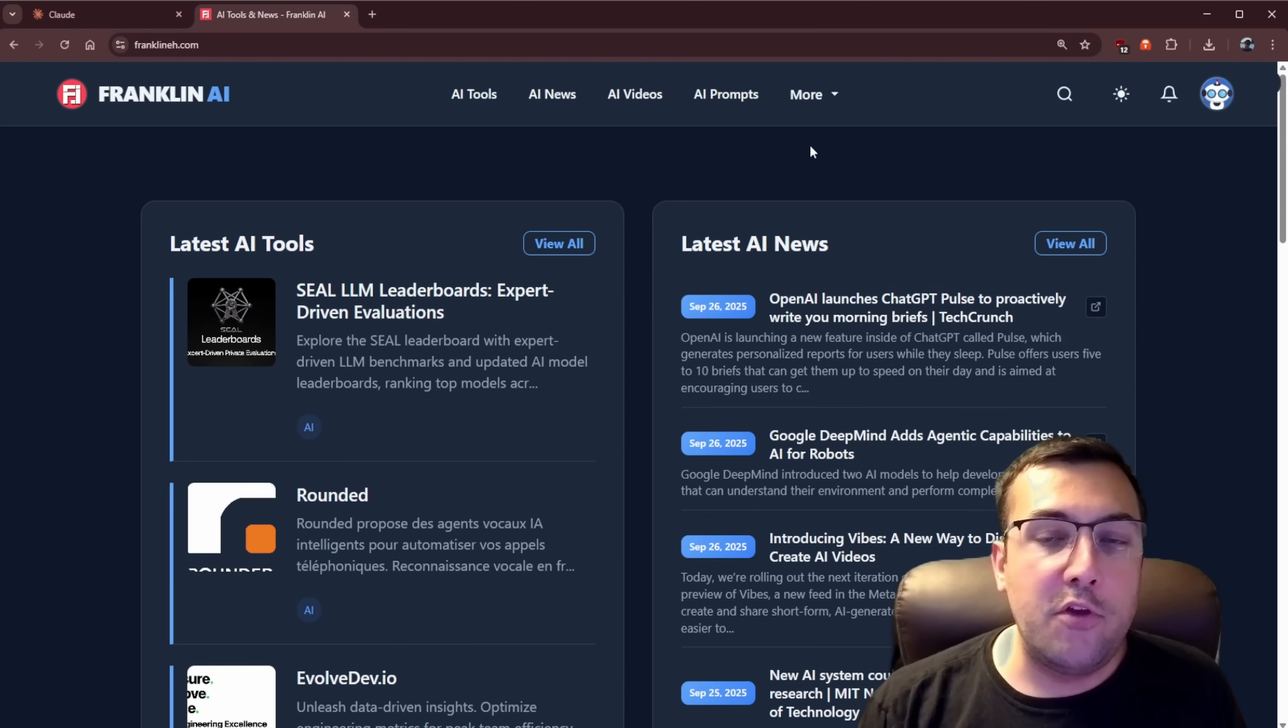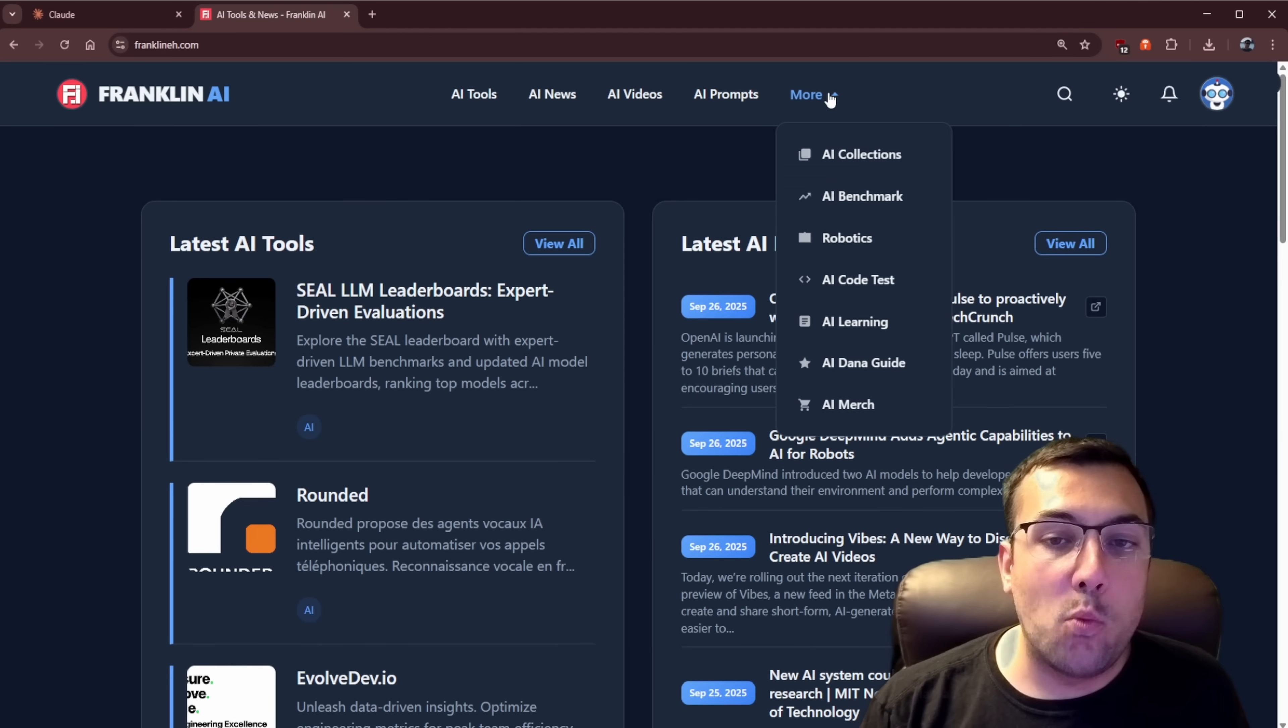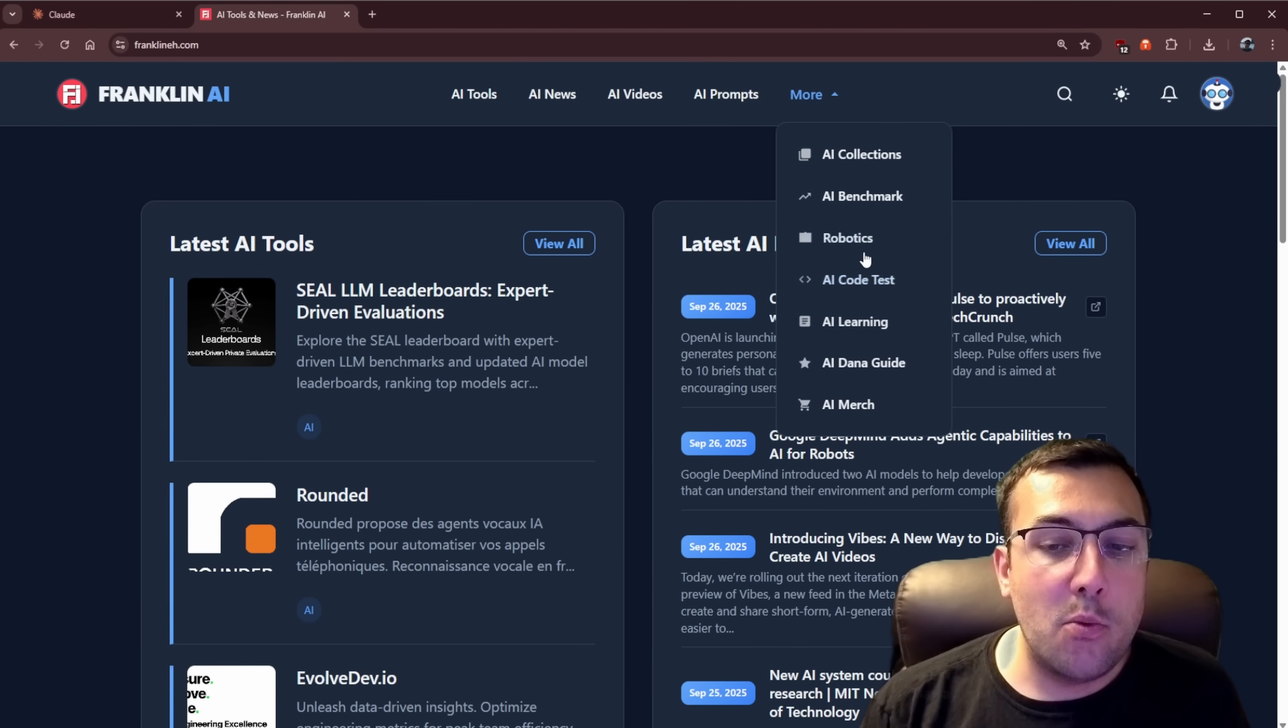So today I've been running the API version. I took the API key and I've been using it on existing projects and it works really well. But for this code test, I'm gonna do my classic single prompt, see how well it does. If you are unaware, I have the Franklin AI website and I'll have a link in the description below.